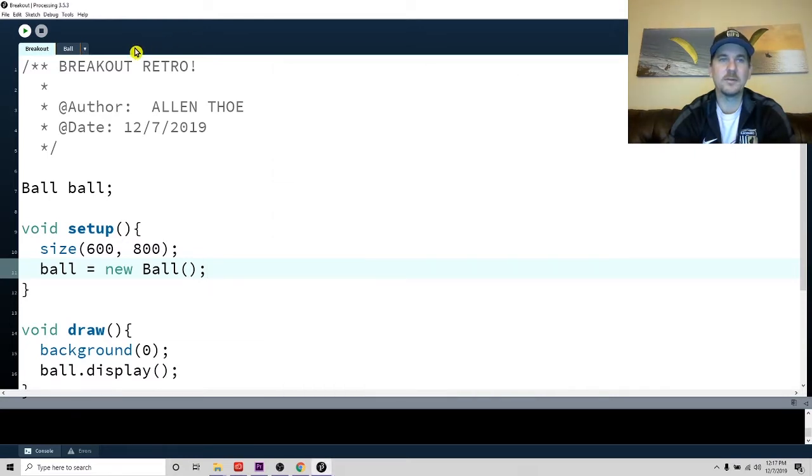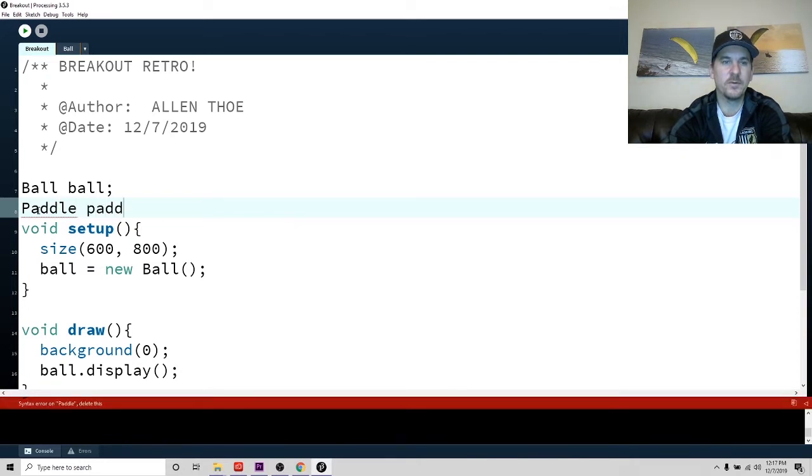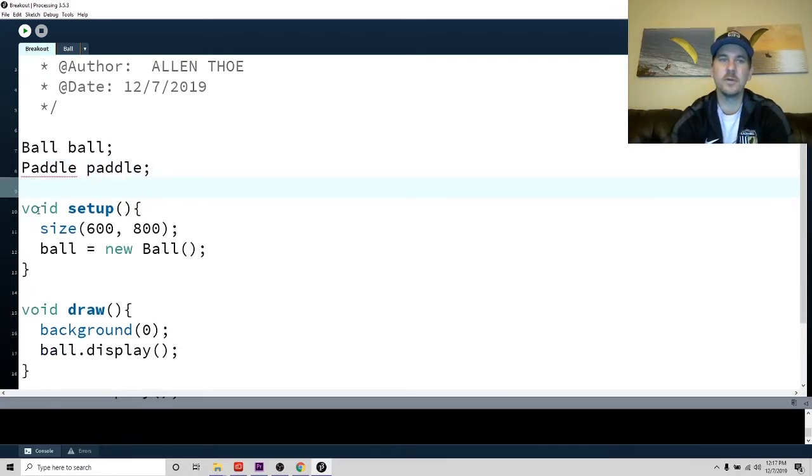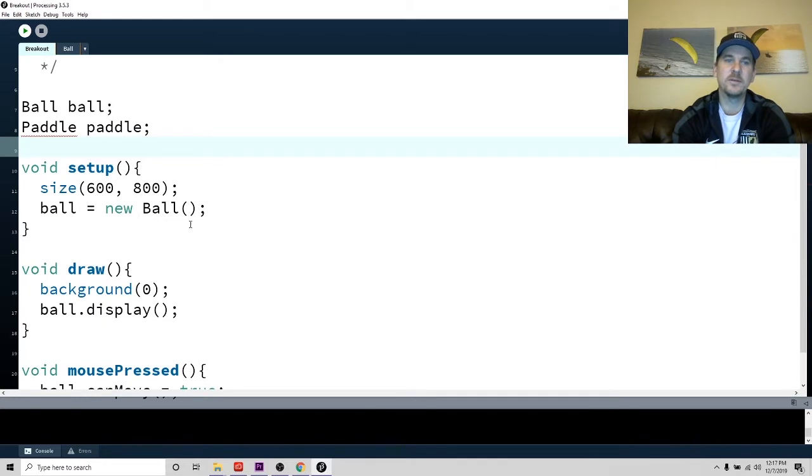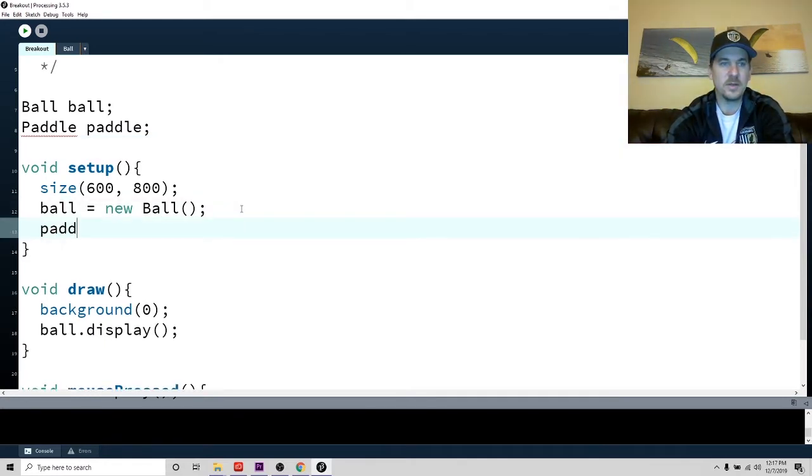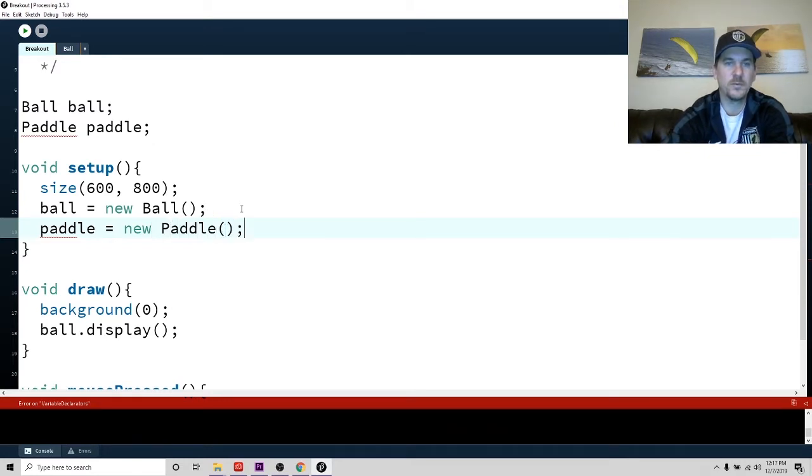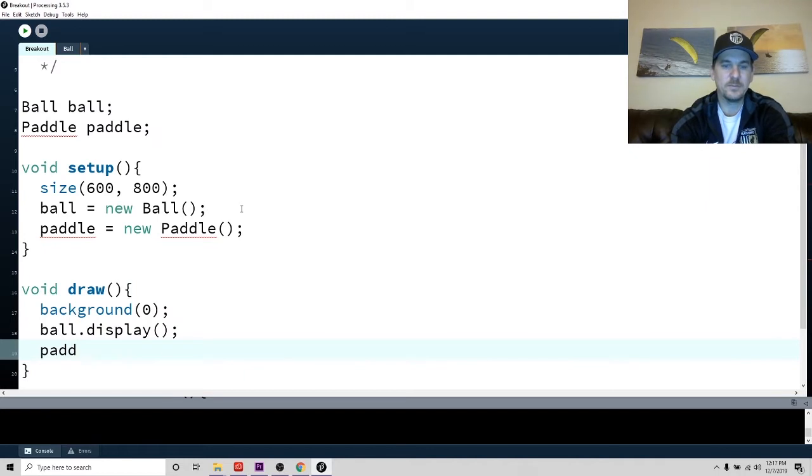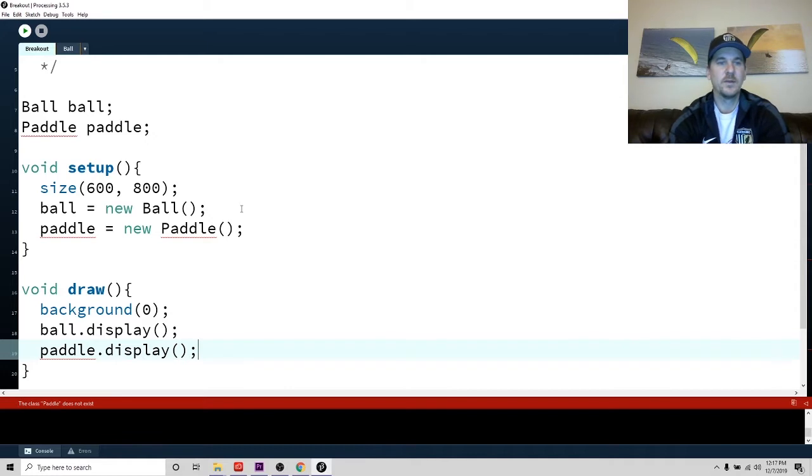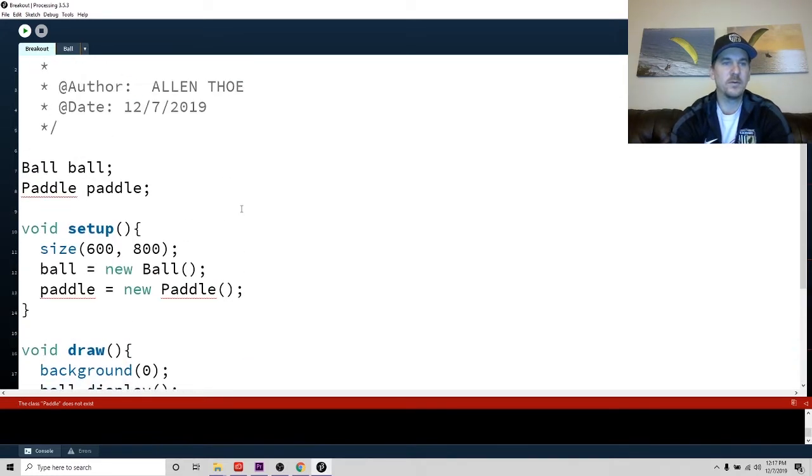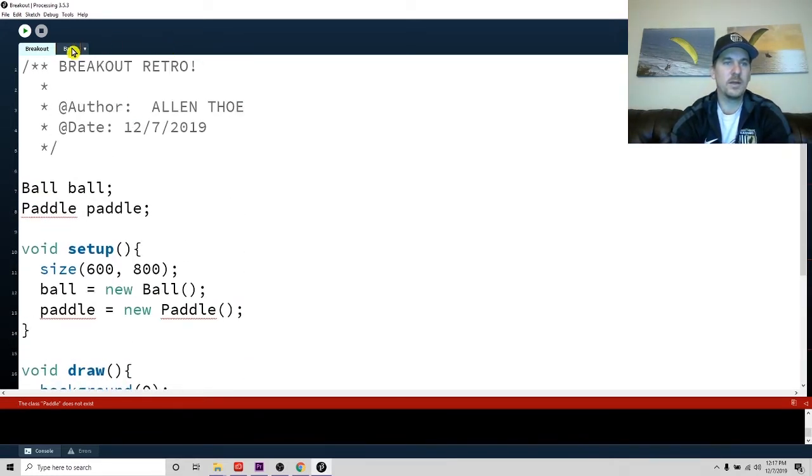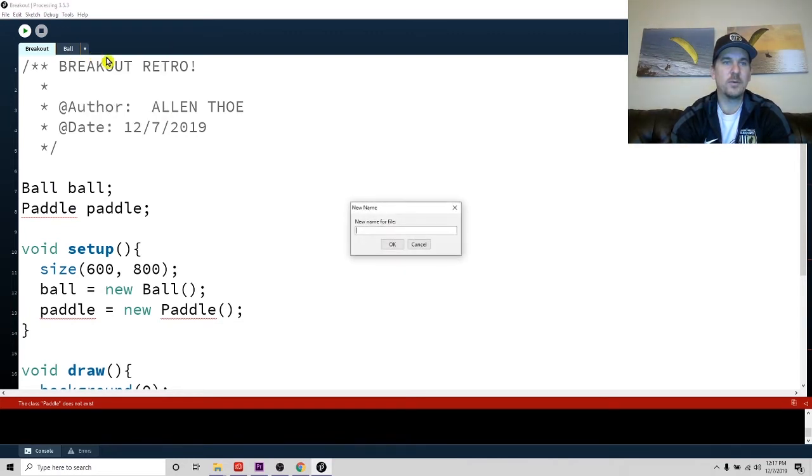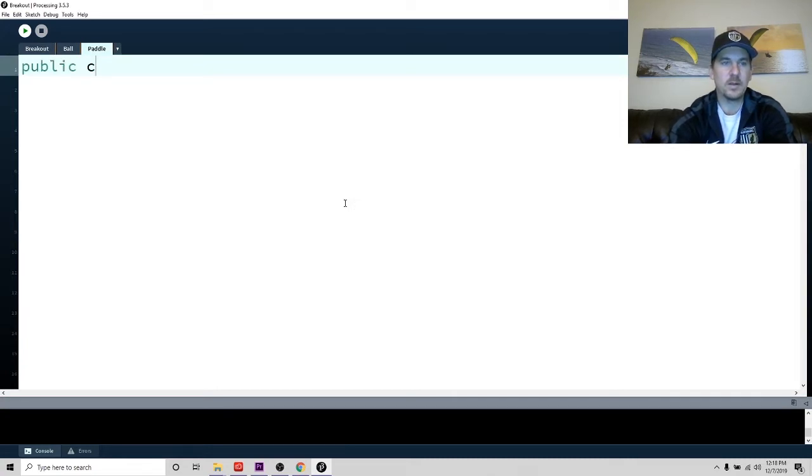Now we're going to add the paddle class. So to create a paddle, we're going to do this top down. So we're going to just say what we want to do and then write the methods and the classes later. So we're going to make a new paddle. So we'll just have one paddle. And we'll make that paddle dot display. And we'll show the paddle on the screen.